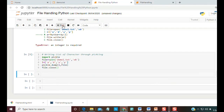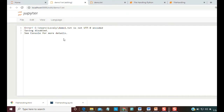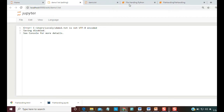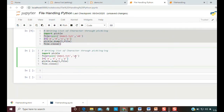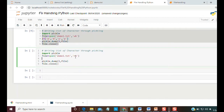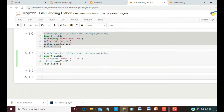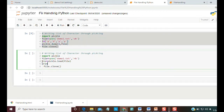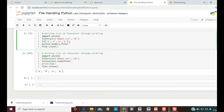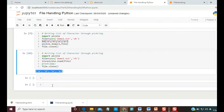After running, demo1.txt is created but we cannot read it directly — it is not UTF-8 encoded. But through unpickling with 'rb' mode, we can read it. We write: var = pickle.load(file), then print(var). Whatever list we had written, we can read it back. This also works for dictionaries and other objects.